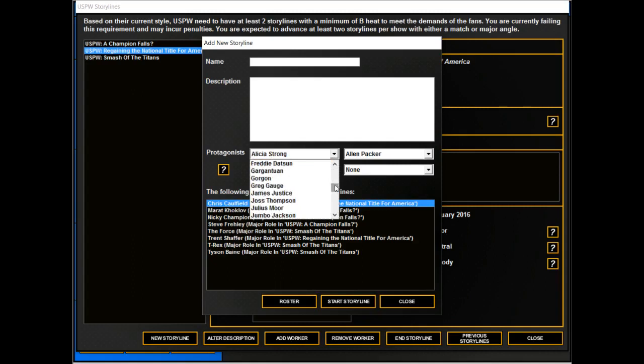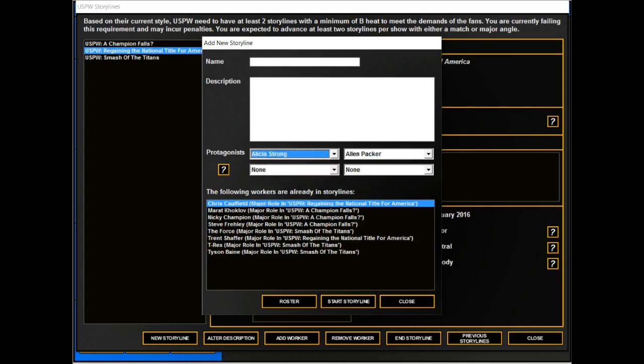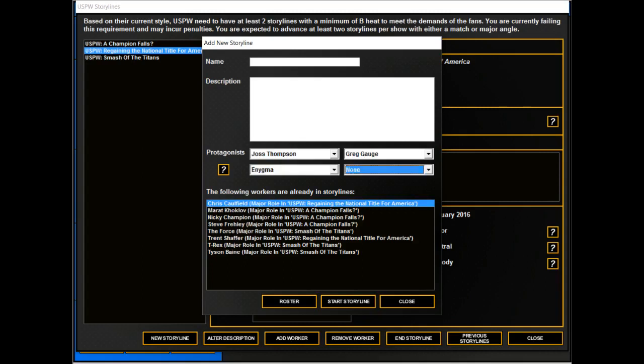So we have a storyline where Joss, or yeah, we'll do Joss and Greg slowly working their way towards the title, Enigma and James Justice. USPW Rise of Joss and Greg - we need a better team name than Joss and Greg.